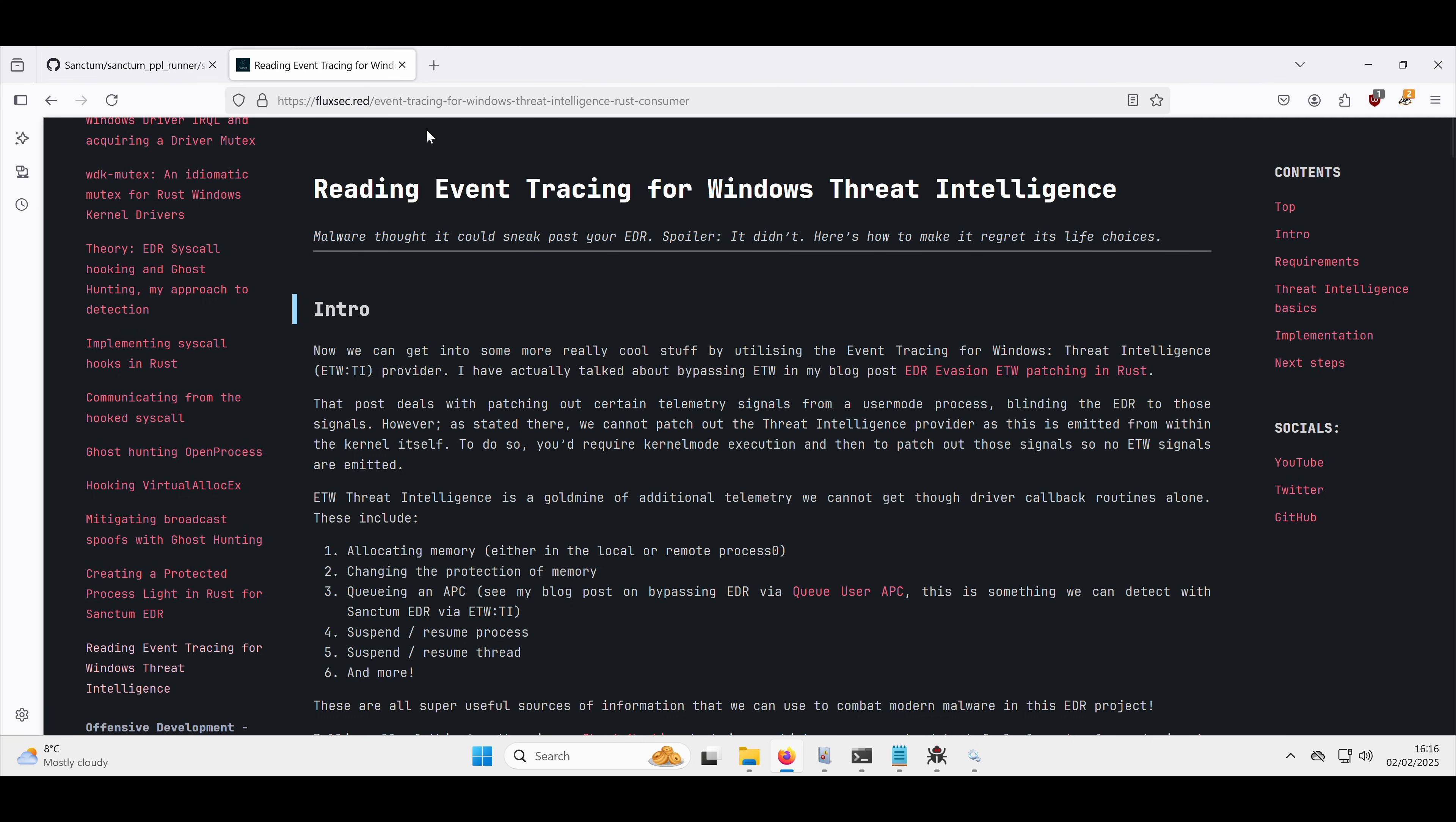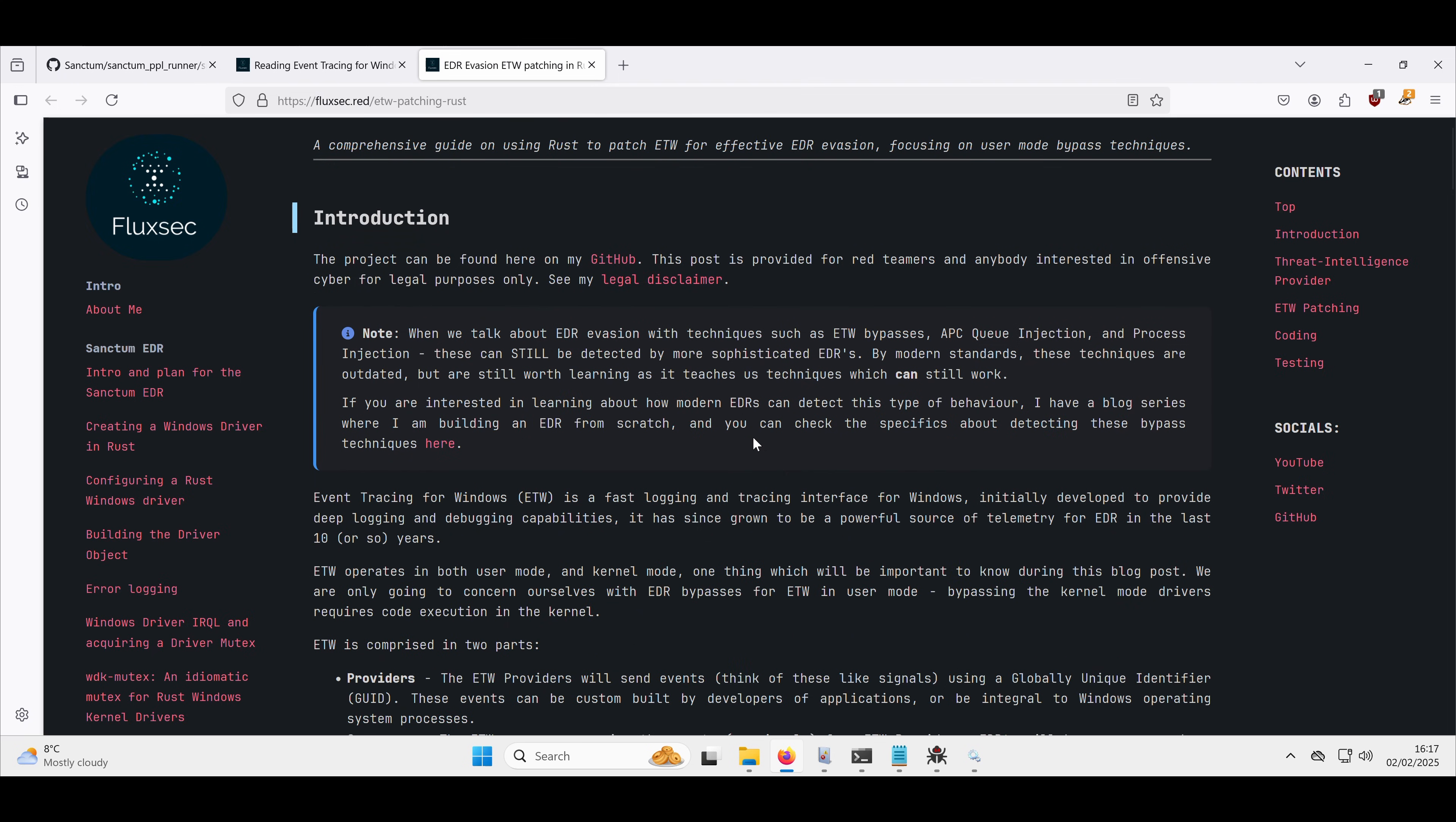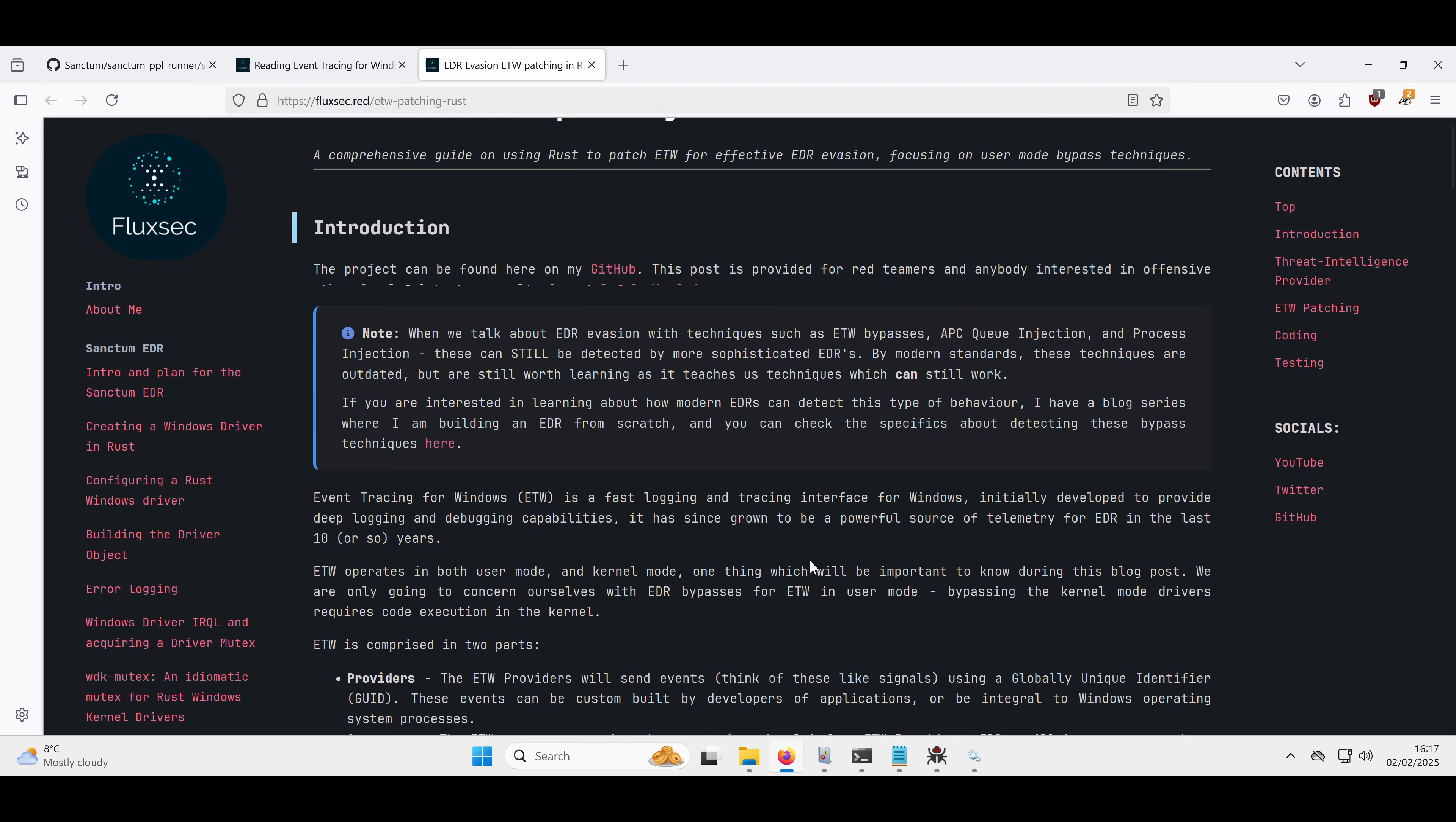Now, kind of people talk about Event Tracing for Windows bypasses, which I have blogged about and I have written a proof of concept on GitHub for. Now, the difference with this and why this is so powerful is the threat intelligence provider can only be tampered with from the kernel. So essentially the signals which are being emitted to this threat intelligence provider, the source of those is from within the kernel itself. Whereas other Event Tracing for Windows signals are emitted from user mode. I can't really think of any off the top of my head, but there's loads of them.